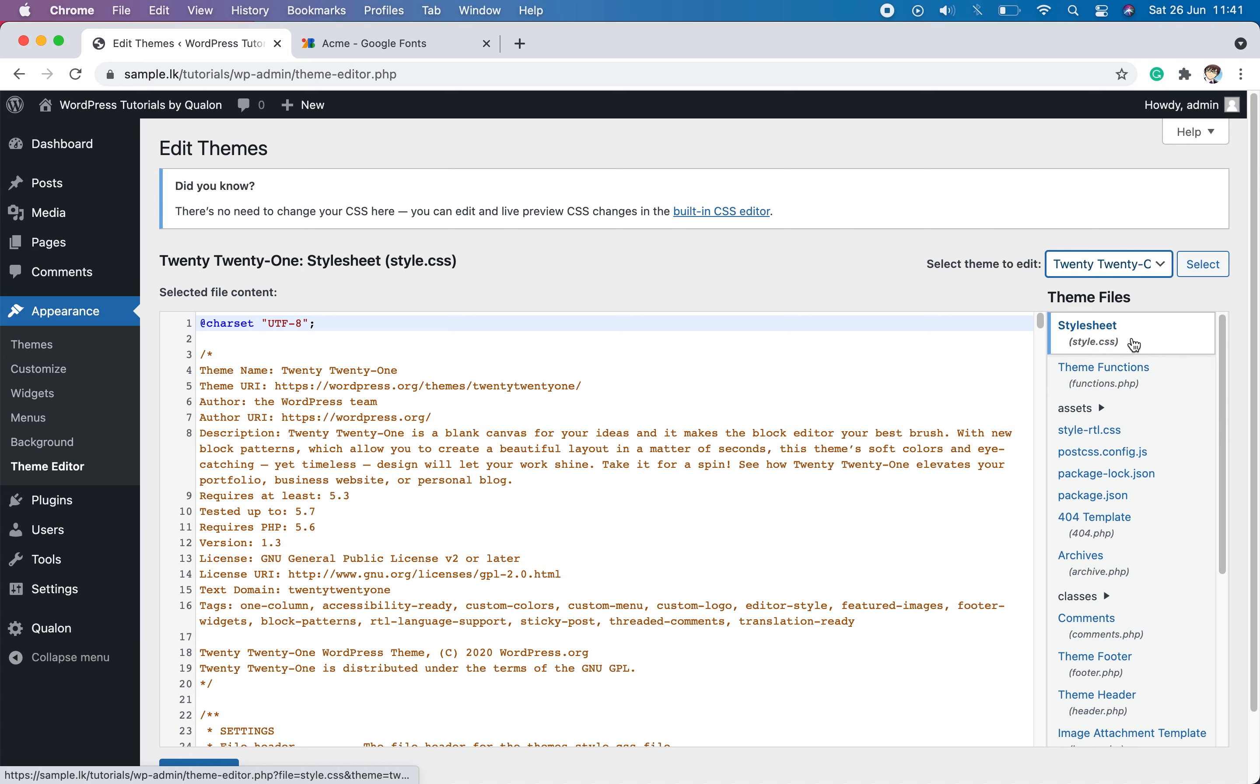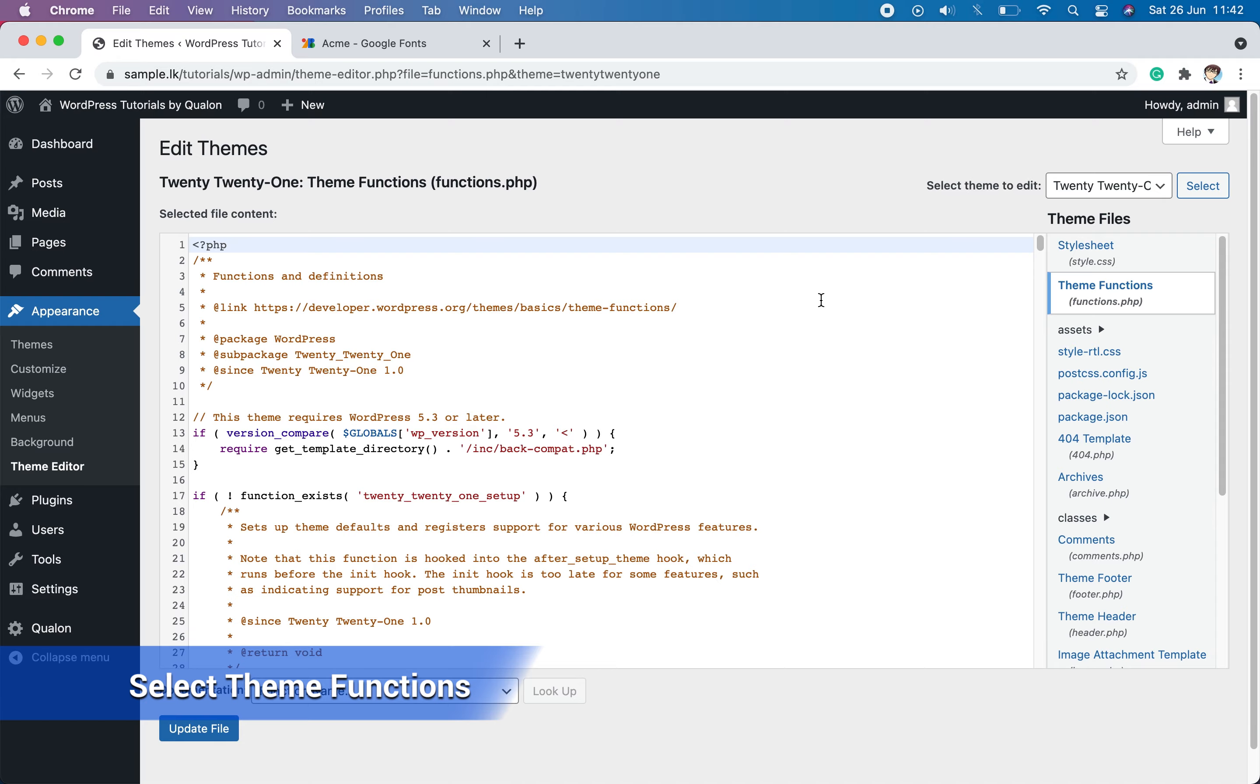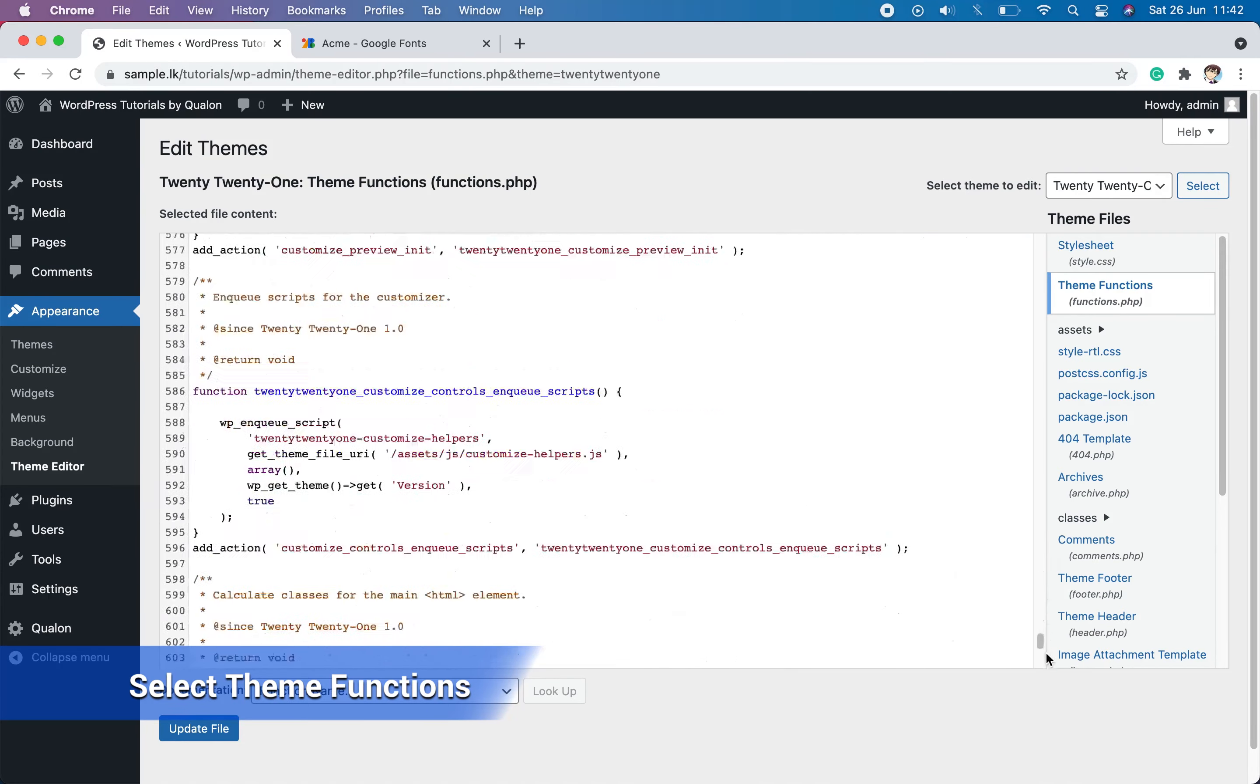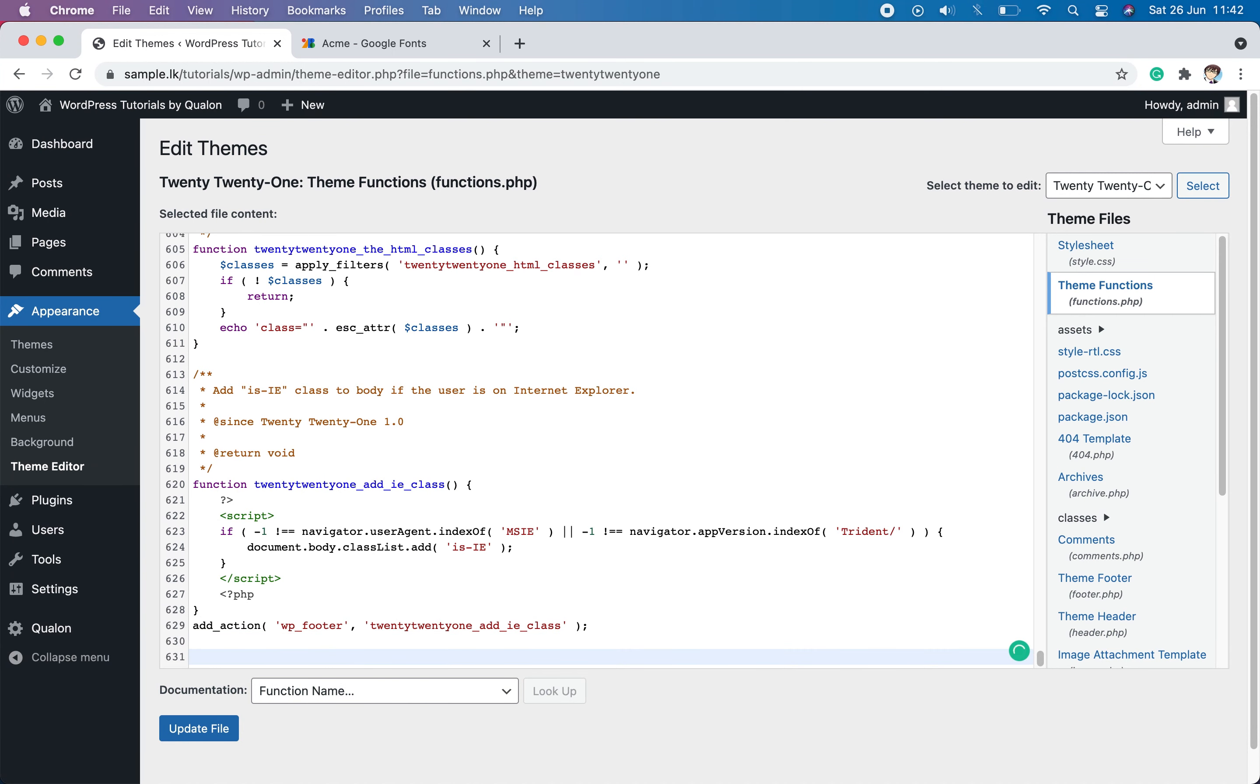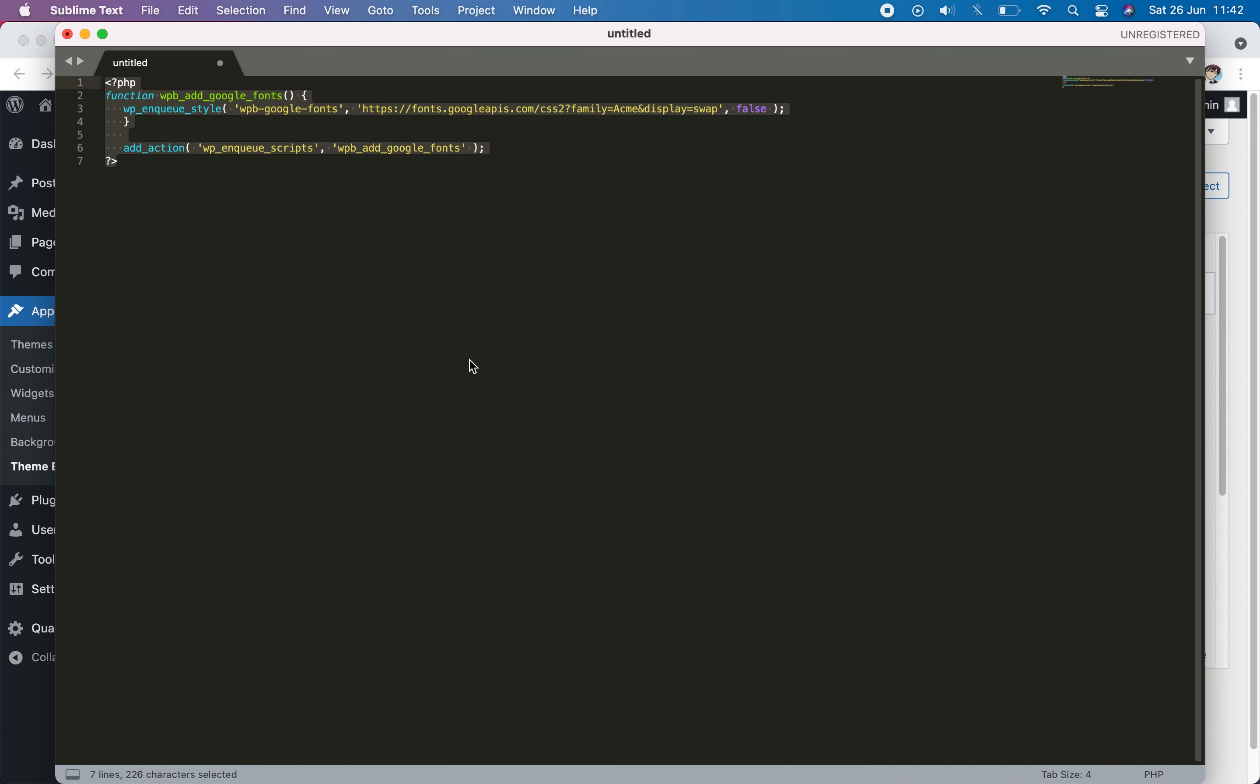Then click on the functions.php file under the theme files. Then scroll down the code till the end. And we have to paste a simple code there. That code is attached to the video description below.